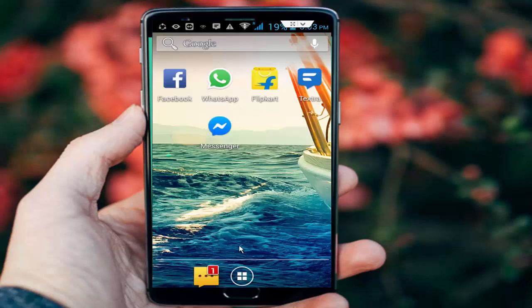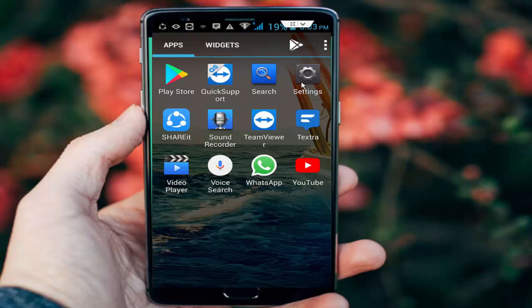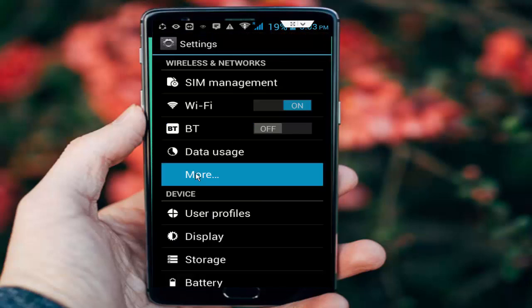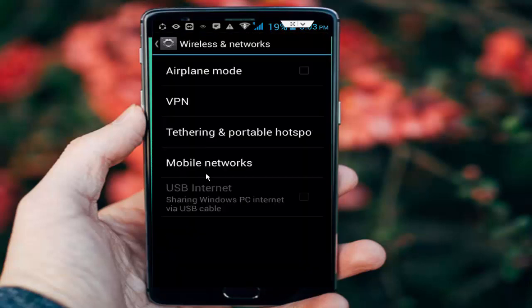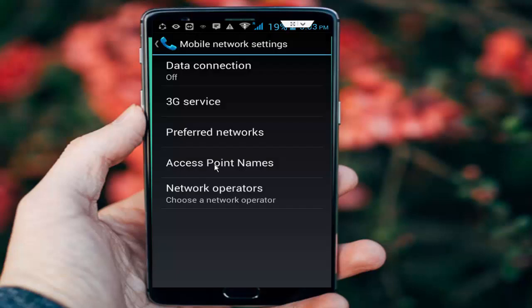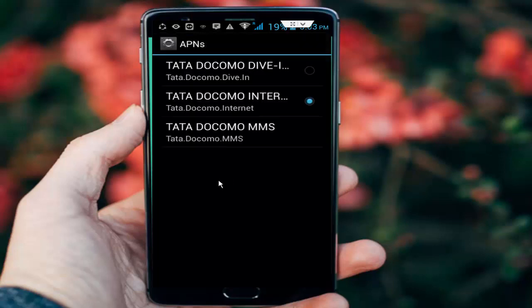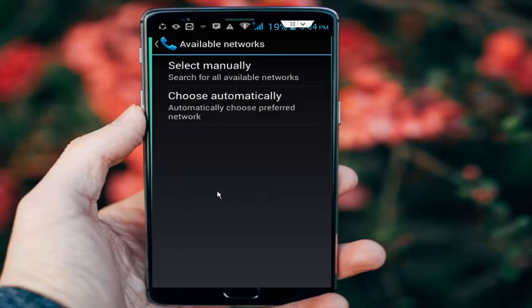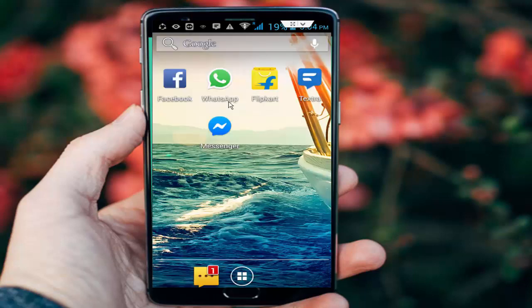Solution number three: select your network. Go to phone settings, go to the more option, and tap on mobile networks. First, select access point names and tap there. Now select your network and go back. Next, tap on network operators. Select choose automatically and tap on there.